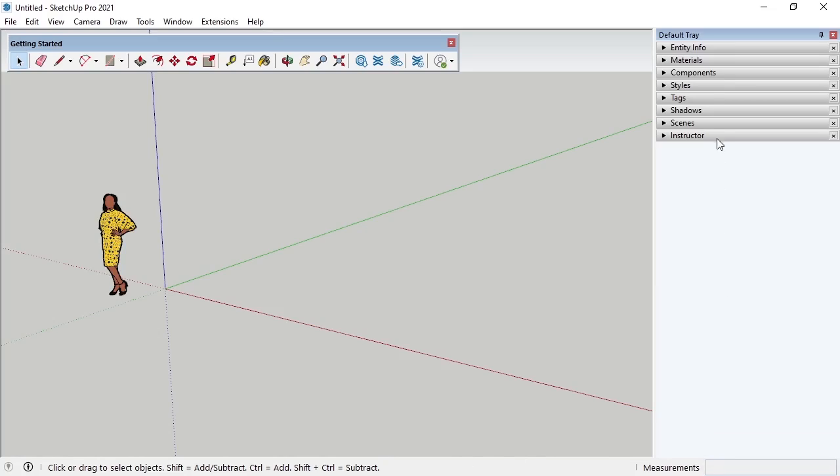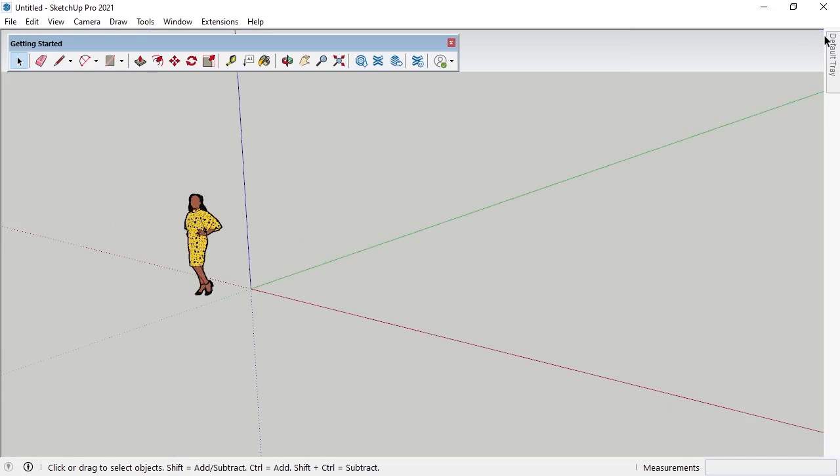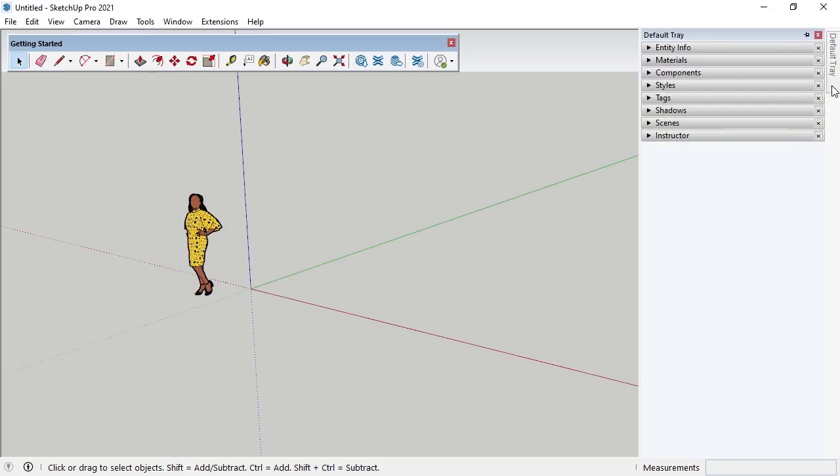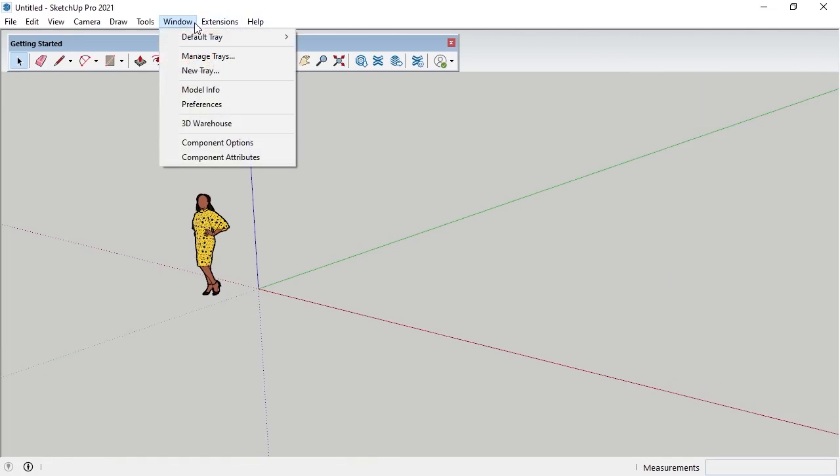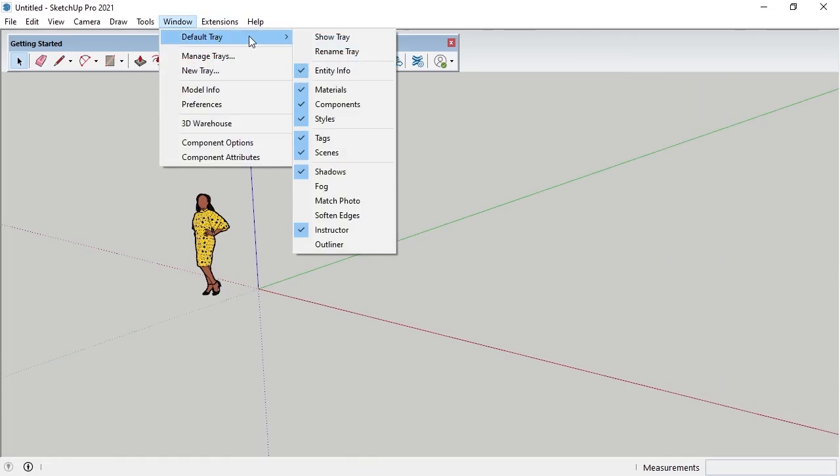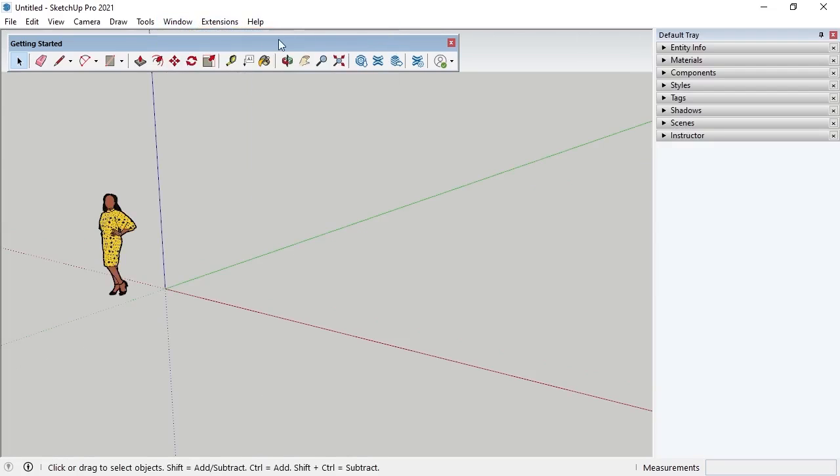The default tray, seen on the right of SketchUp Pro's interface, is full of different panels with controls for various functions. If more modeling space is needed, I can unpin the default tray to collapse it by clicking the small pin button. Or I can click the red X button to fully close it. To get the default tray back, I'll click Window on the menu bar, Default Tray, and then Show Tray.